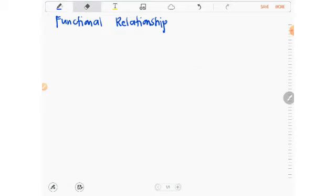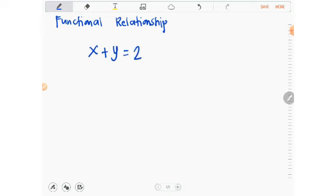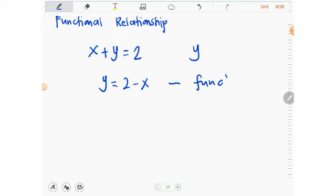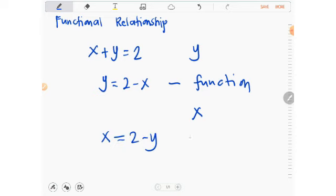How about the equation x plus y equals 2? If we consider y as the dependent variable, that gives y equals 2 minus x — this is a function. If we consider x instead, that gives x equals 2 minus y — and that is also a function.